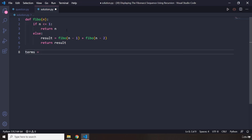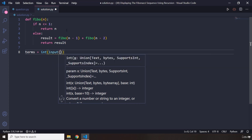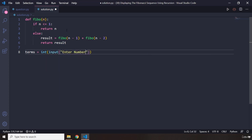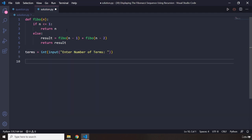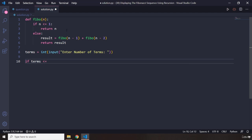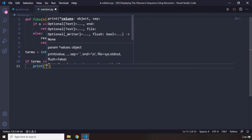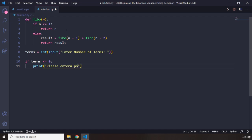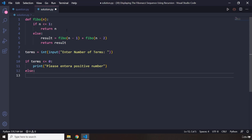Now we need to grab the number of terms from the user, so we say: terms = input('Enter number of terms'). When the user enters the number of terms, we need to check: if the number of terms is less than or equal to zero, we ask the user to please enter a positive number.